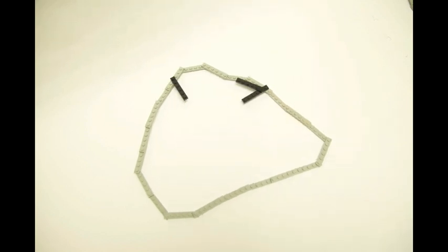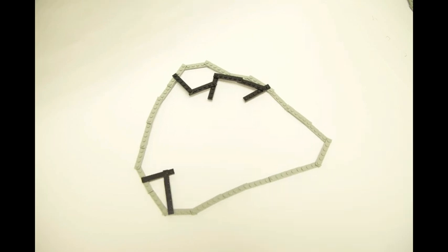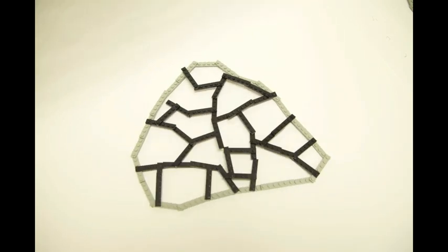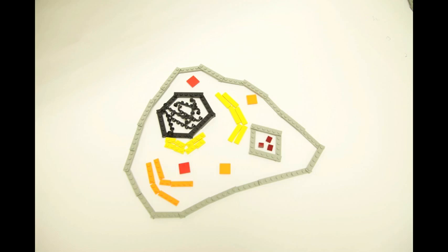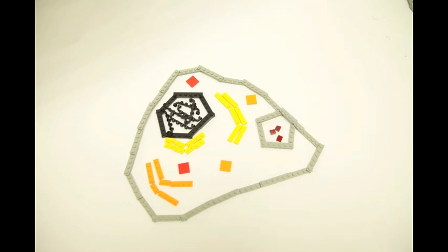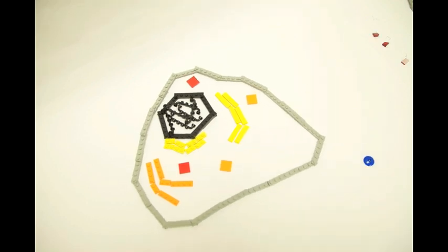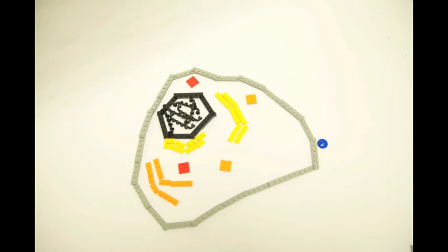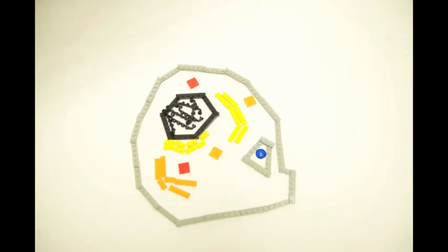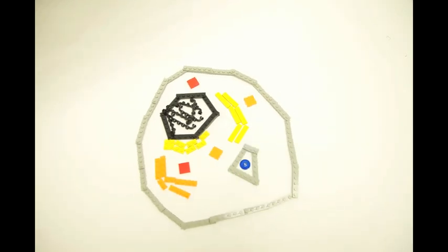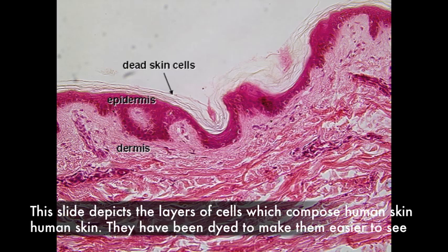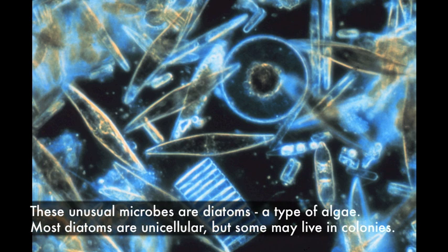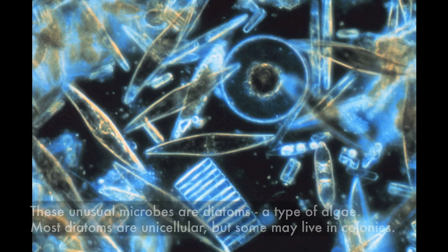Eukaryotes have a skeleton called a cytoskeleton that gives them their shape and allows them to move. They have internal structures called organelles that help them to process food, excrete wastes, and respond to their environment. In fact, multicellular organisms like animals and plants are made up of trillions of eukaryotic cells, although there are still plenty of single-celled eukaryotes out there just doing their thing.